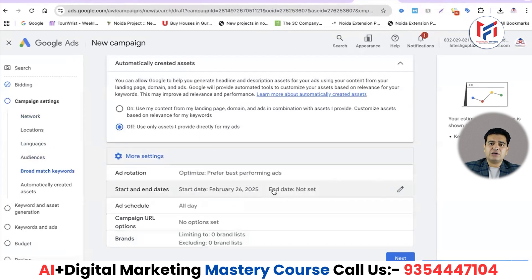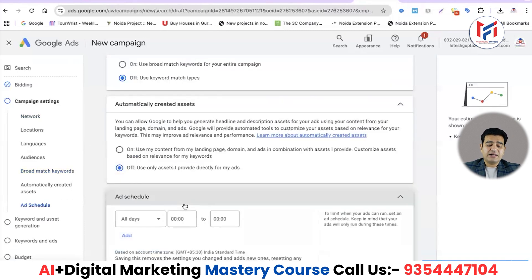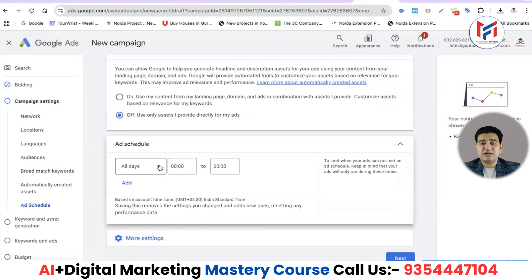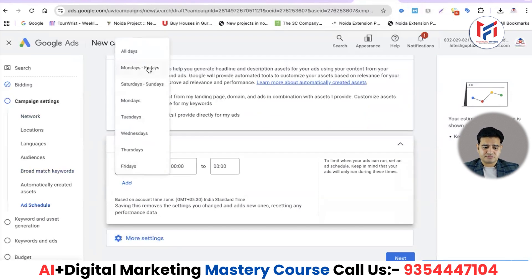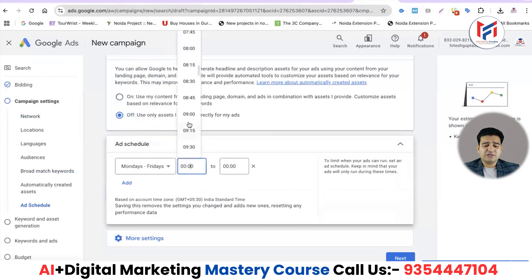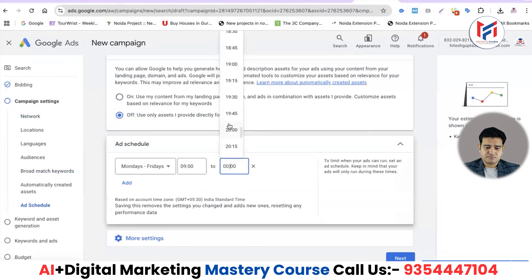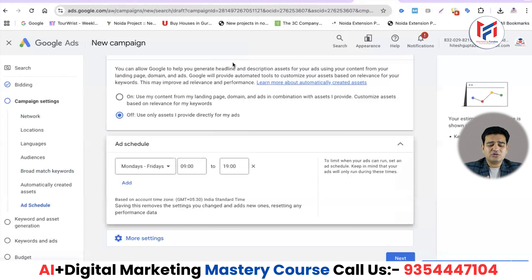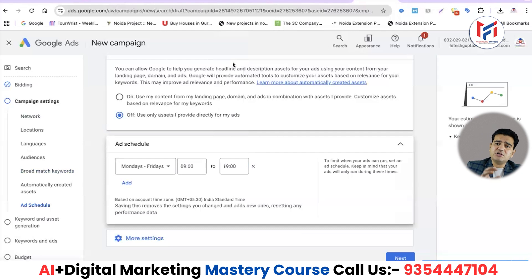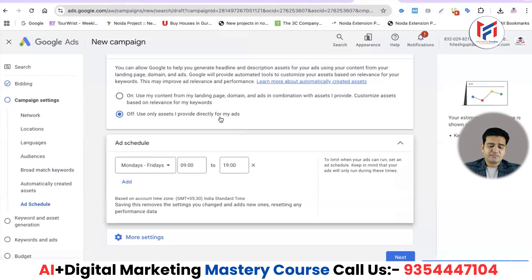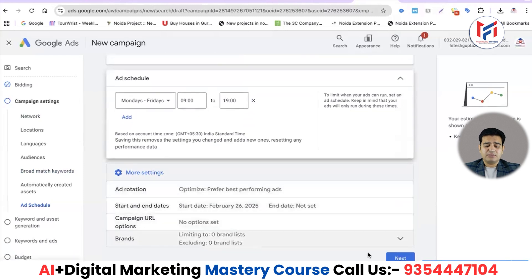We'll keep the ad rotation as-is so Google can show ads as much as possible. You can set start and end dates if needed. The main thing is the ad schedule — for example, if your office opens Monday to Friday from 9am to 7pm, you can enter those timings. When you set a daily ad budget, this prevents wasting money showing ads when you're closed. Google will automatically turn your ads on and off according to the schedule, saving budget and not hampering campaign performance.